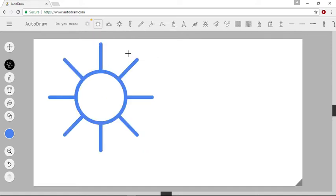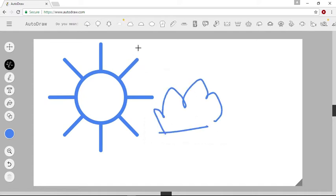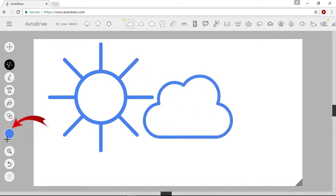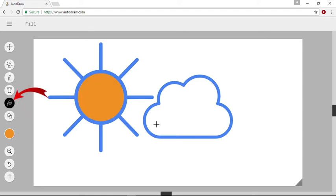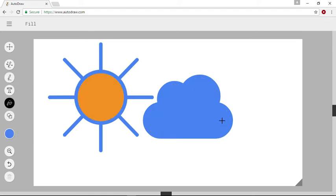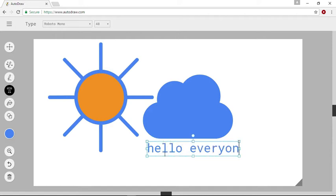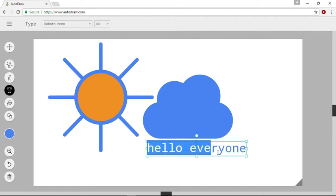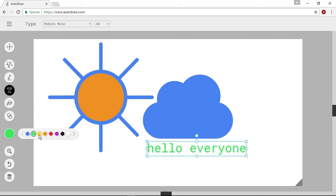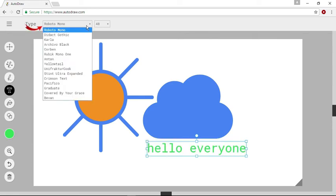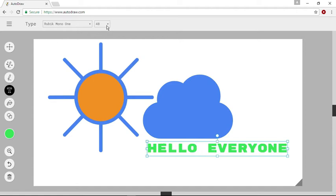You will be surprised to see that you can draw anything — literally anything. You can fill colors on your drawings. You can also add text, and you can also change the color of the text and the font or your usual font size.